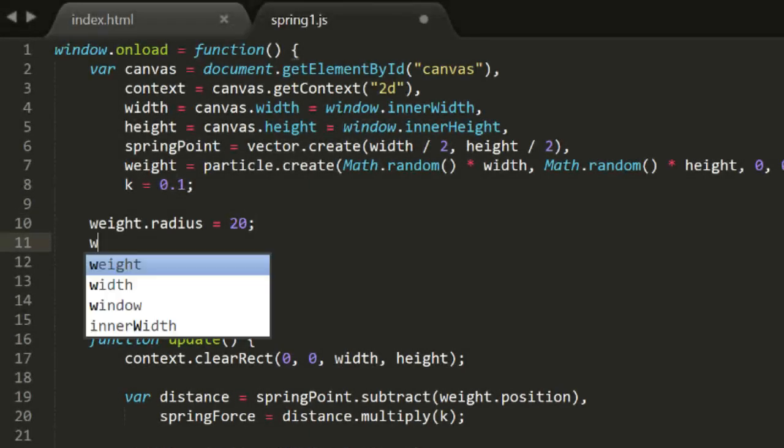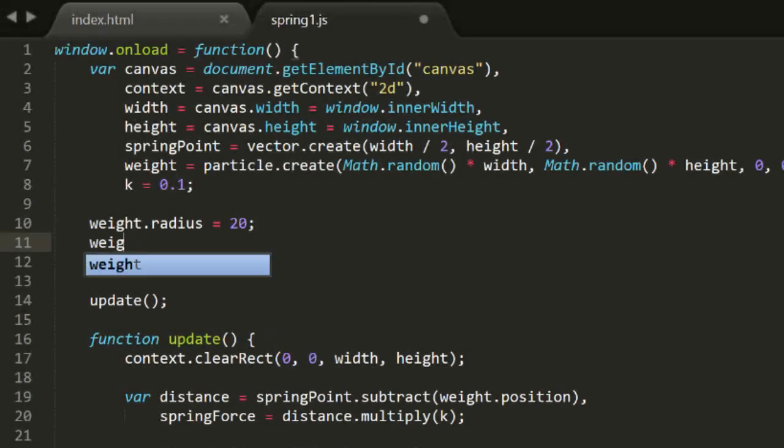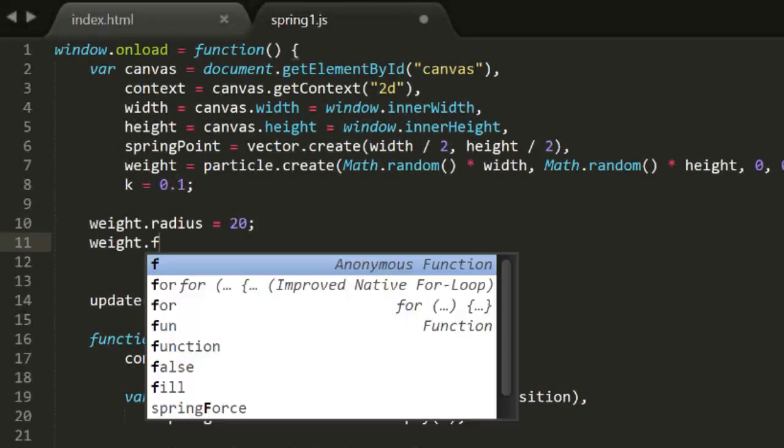Well, we sort of have a spring. It's definitely bouncing back and forth here, but it never settles down. So what are we missing? In the real world, the object would be losing some momentum due to air resistance, other mechanical forces, and the heat energy that's lost in the expansion and contraction of the spring. We can easily simulate that by giving the weight a bit of friction.